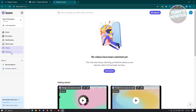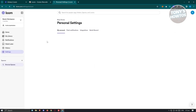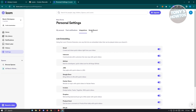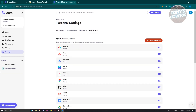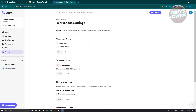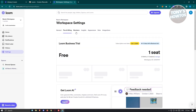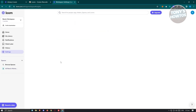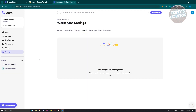If you want to edit settings, under personal settings you can change your account, push notifications, and integrations. You also have workspace settings, which are different from personal — including general, workspace logo, plan and billing, members, insights, appearances, and more.